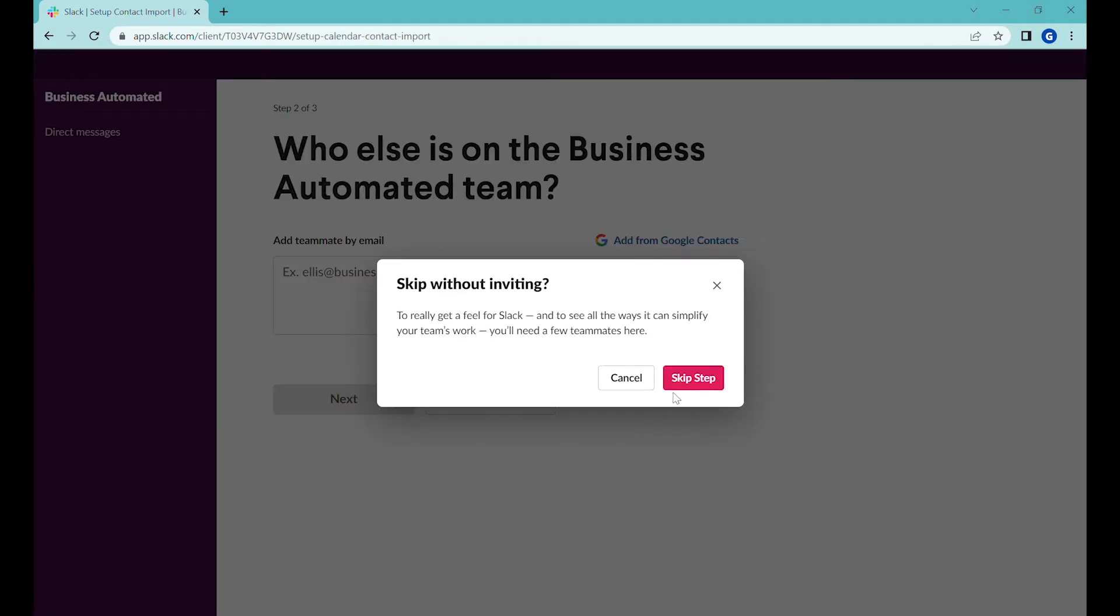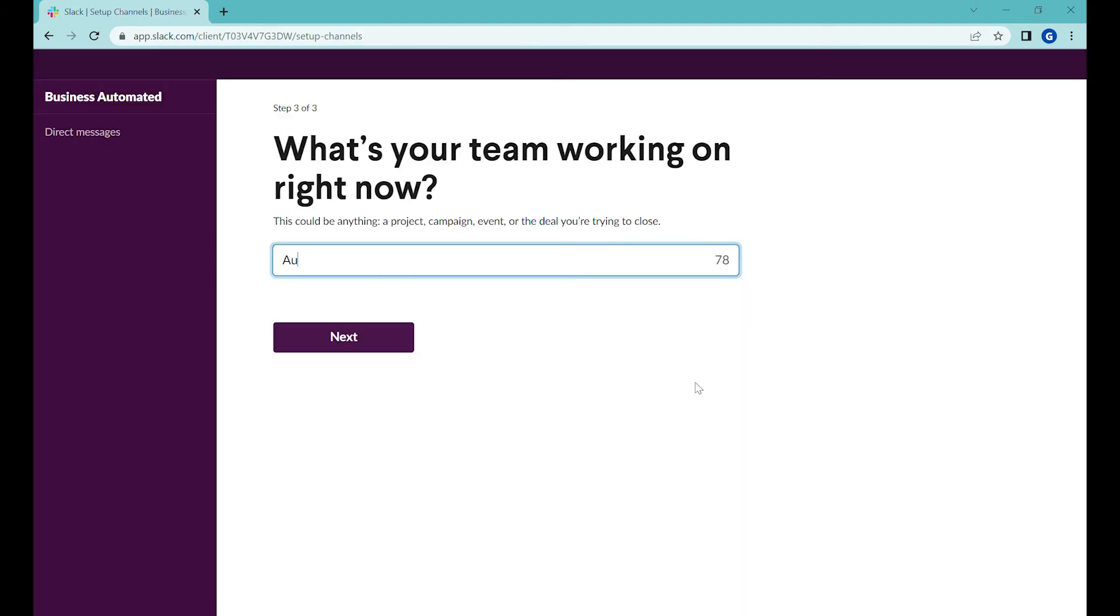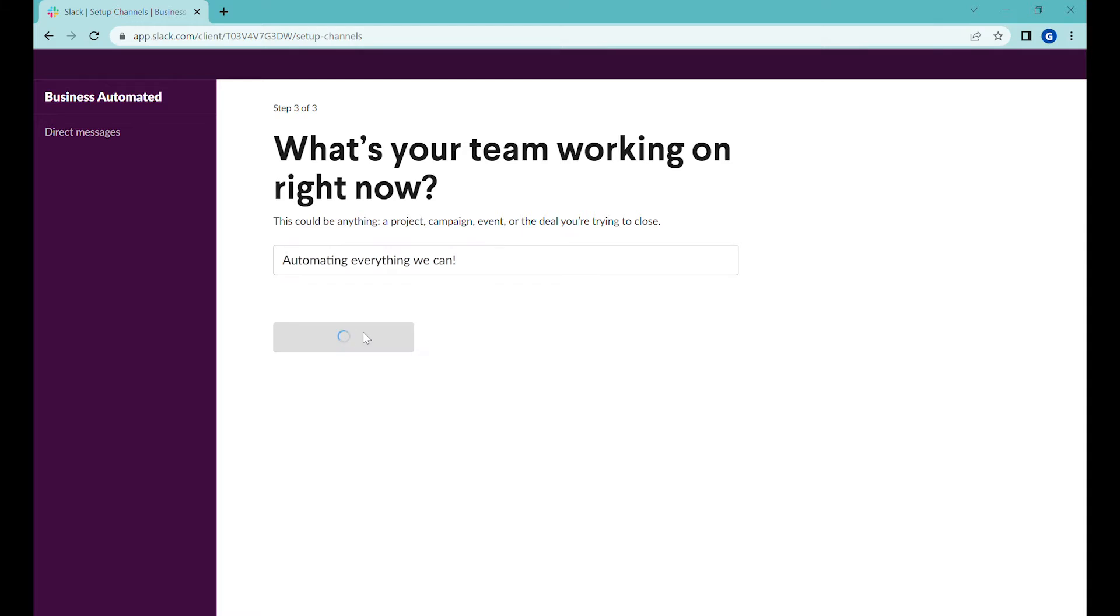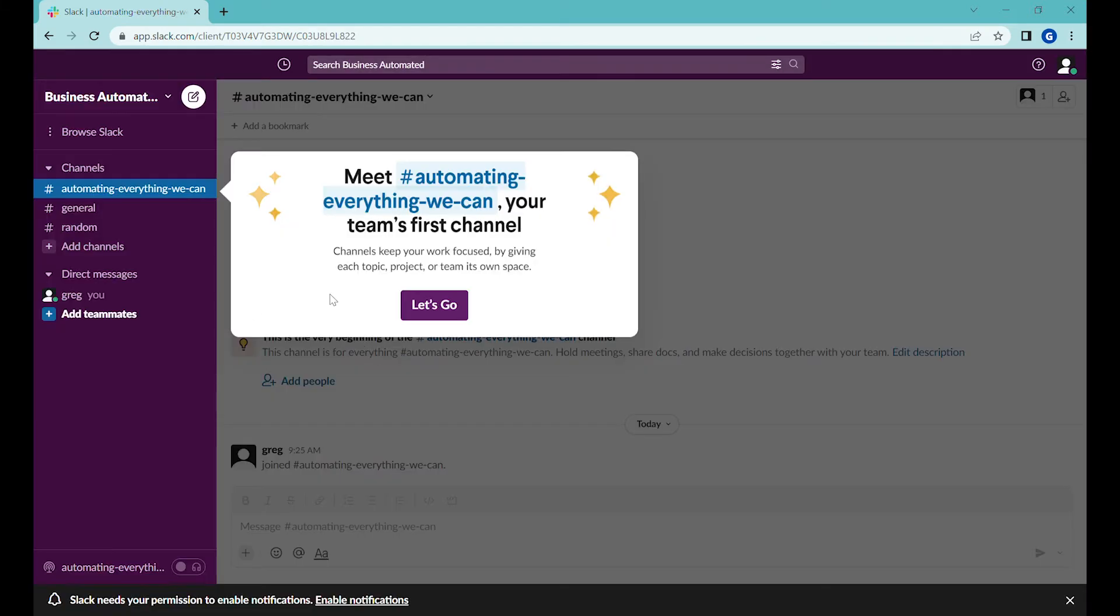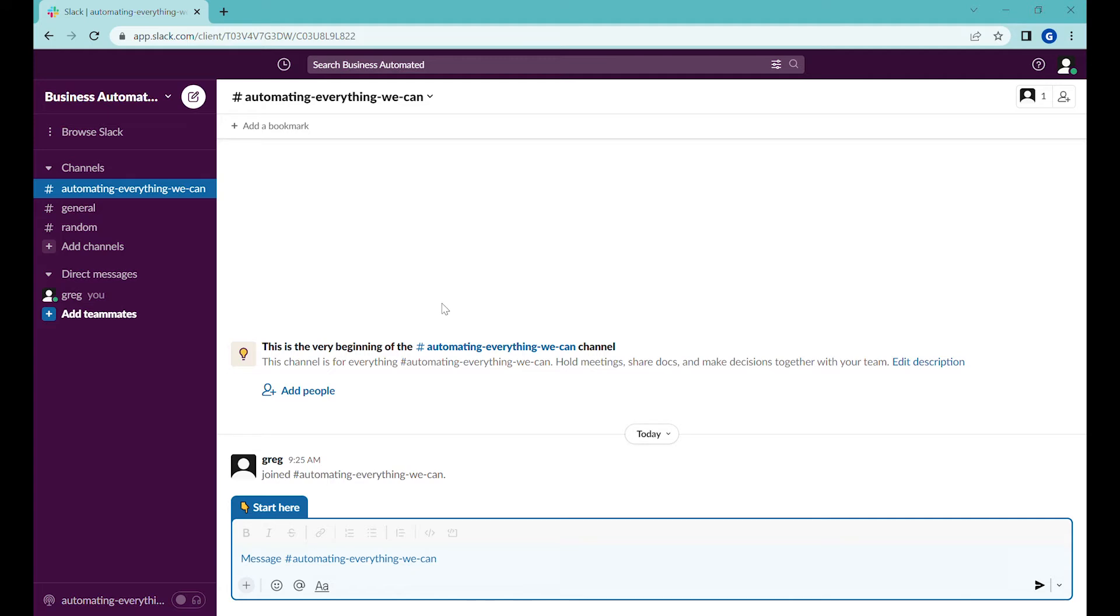You can add co-workers or skip this step. You can download the Slack application for your desktop but you can also use it in browser. So let's say skip for now. You can see that the project you have created created a channel here in Slack so we can start.